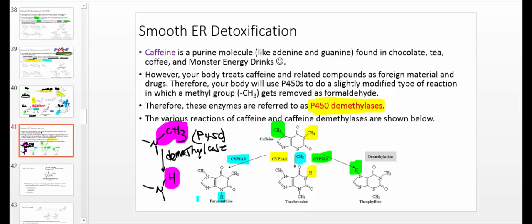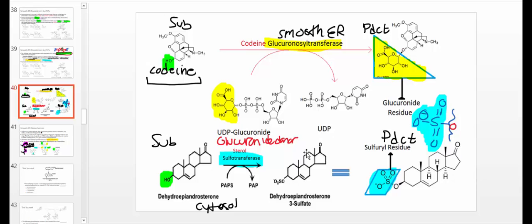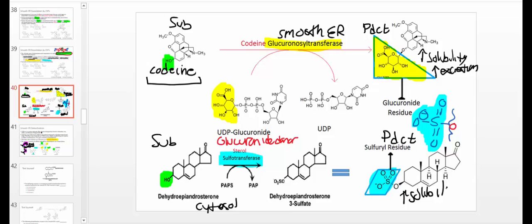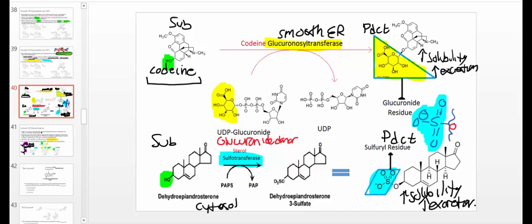Caffeine is treated as a foreign molecule by your smooth ER — particularly the P450s. It gets demethylated and ultimately excreted by the kidneys. The ultimate goal is to make the molecule as soluble in water as possible. Notice all the hydroxyl groups on the glucuronide residue — even more polar than a hydroxyl group by itself. Adding a glucuronide residue or a sulfuryl group both increase solubility to increase excretion. You should be able to identify whether a glucuronyl transferase or a sulfotransferase acted on a molecule.